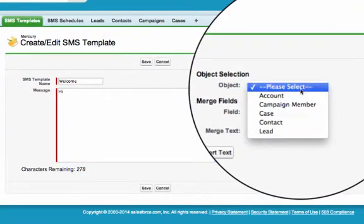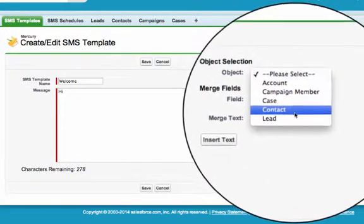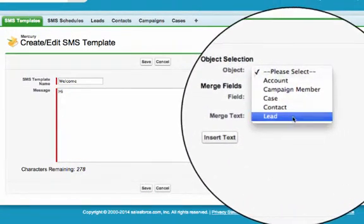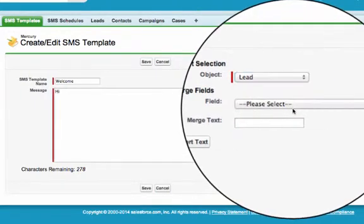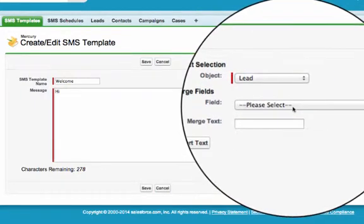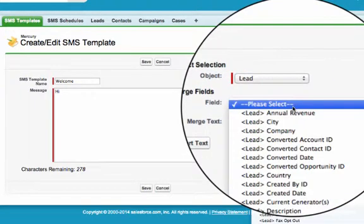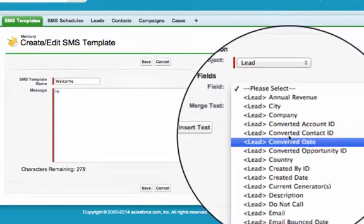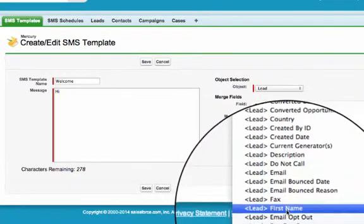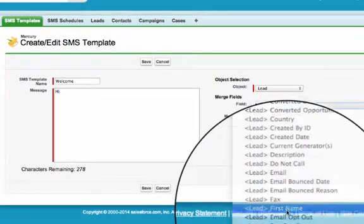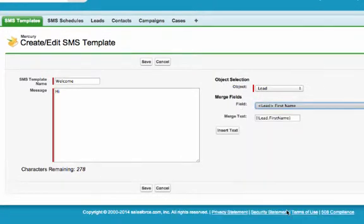Add that personal touch to your messages by including merge fields. In this example you can see we are choosing the first name field from the lead object. Once we have selected the field, simply click Insert Text to include the data within the template.